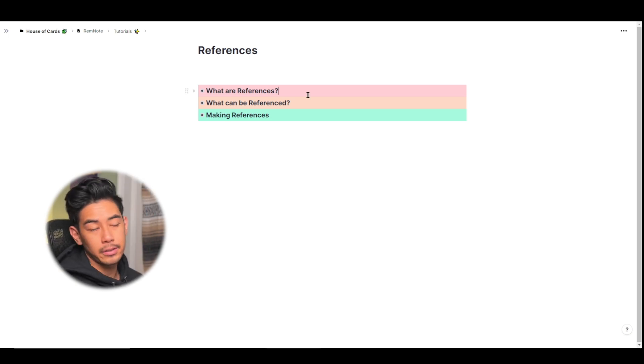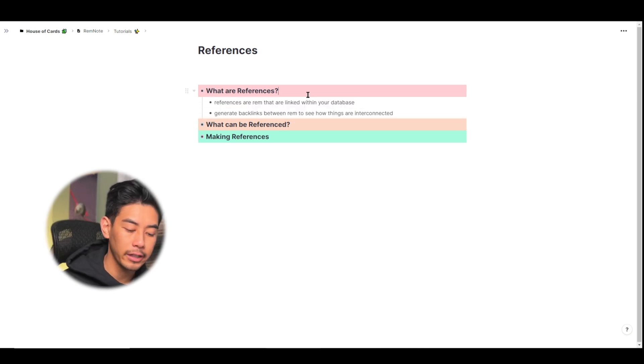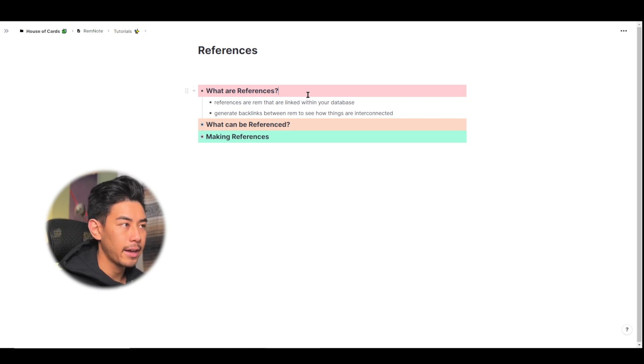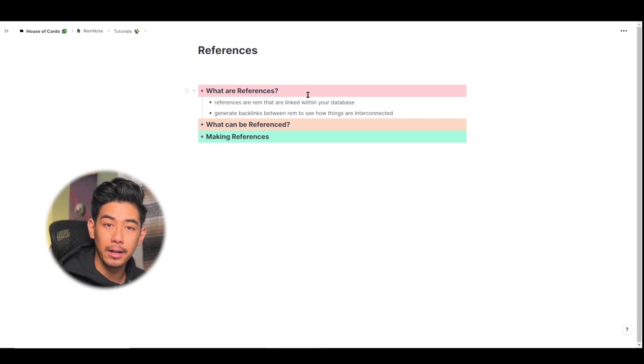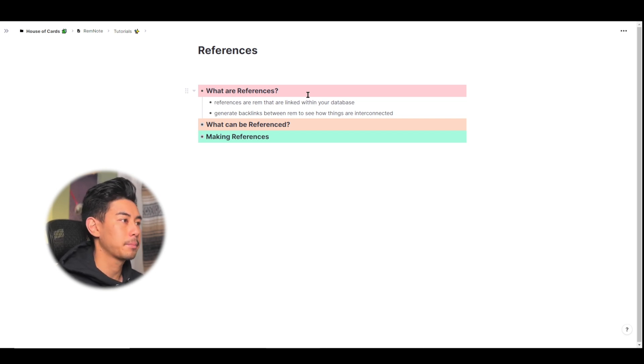So what are references? References are Rem that are linked within your database. It's that Wikipedia-like aspect of RemNote, where you can generate backlinks between your Rem, and you can see how everything is interconnected together.